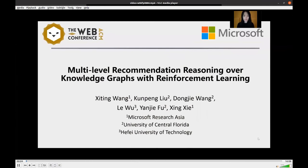Hi everyone. I'm Citing Wang from Microsoft Research Asia. Today I'm going to talk about Knowledge Graph reasoning for recommendation.